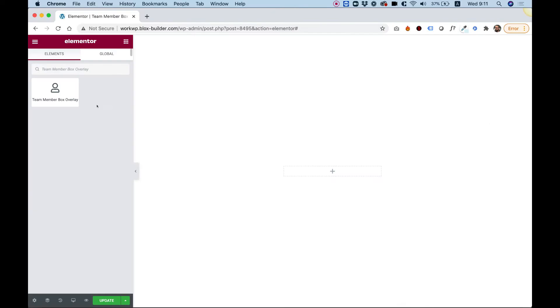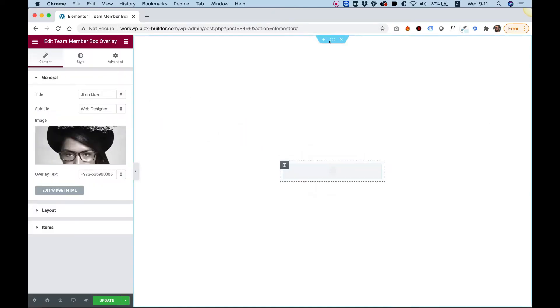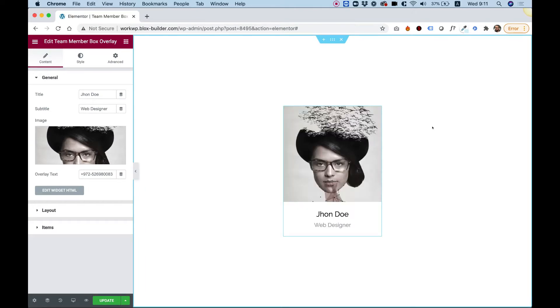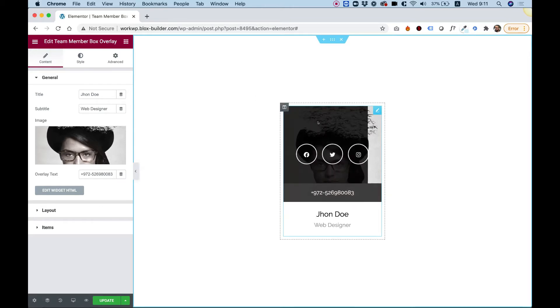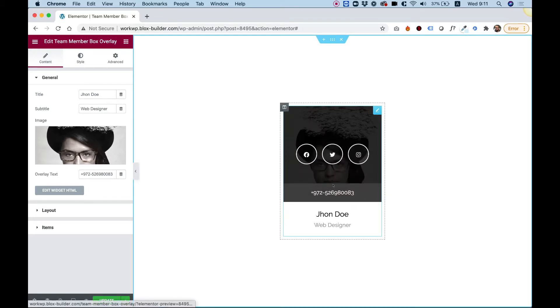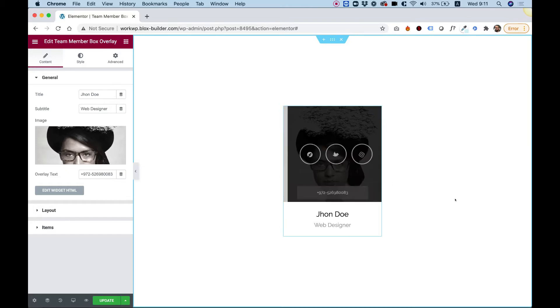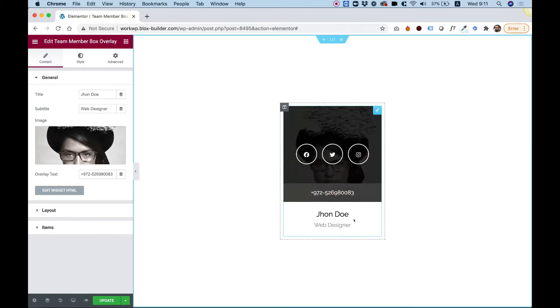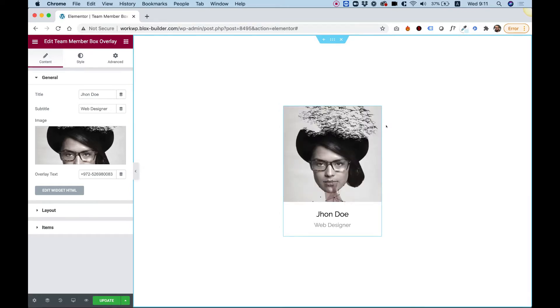To get started, drag the team member box overlay into your Elementor column. This is a team member box with a nice hover effect. The team member box has an overlay that when you hover over the box you can show social icons and also some text. It also has a title and subtitle for your team member. I'm going to show you how to customize this and create this for your needs.